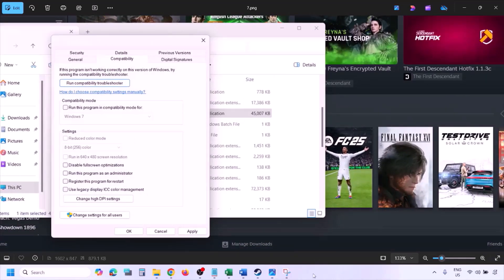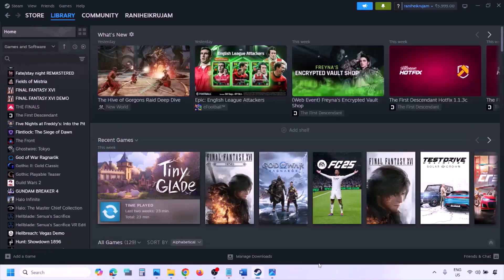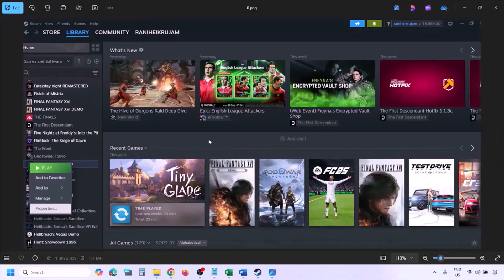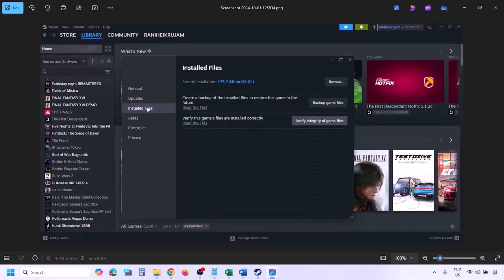The next step is to verify the game files. Go to Steam, click Library, find the game in the list, right-click and select Properties, go to the Installed Files tab, and click Verify Integrity of Game Files. Once the verification is 100% complete, launch the game and check.